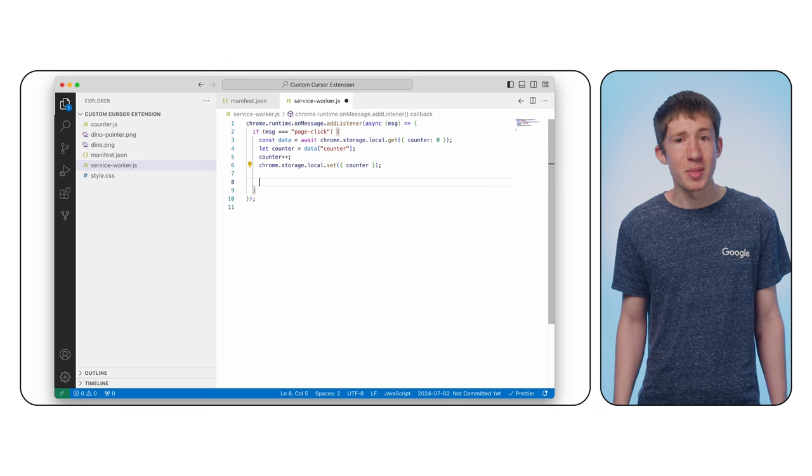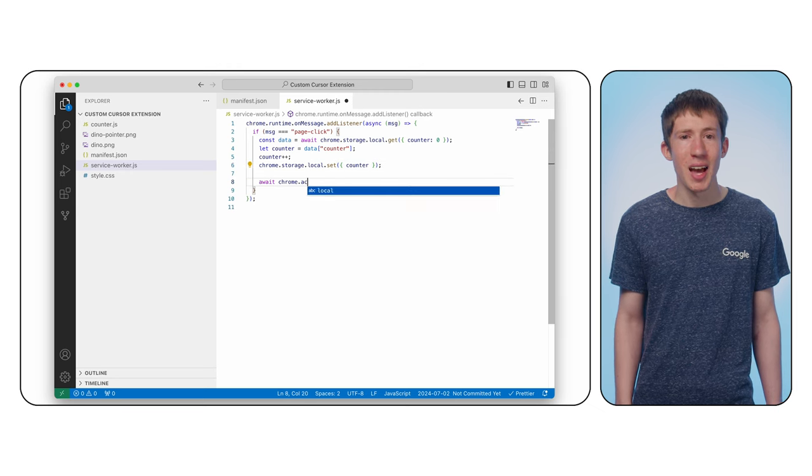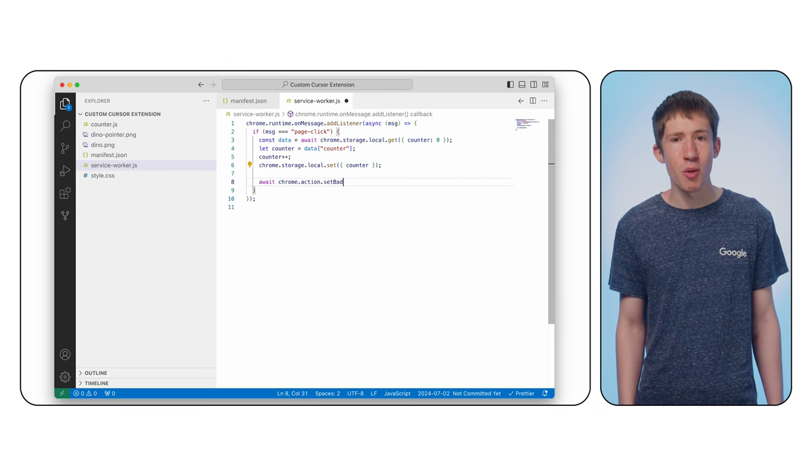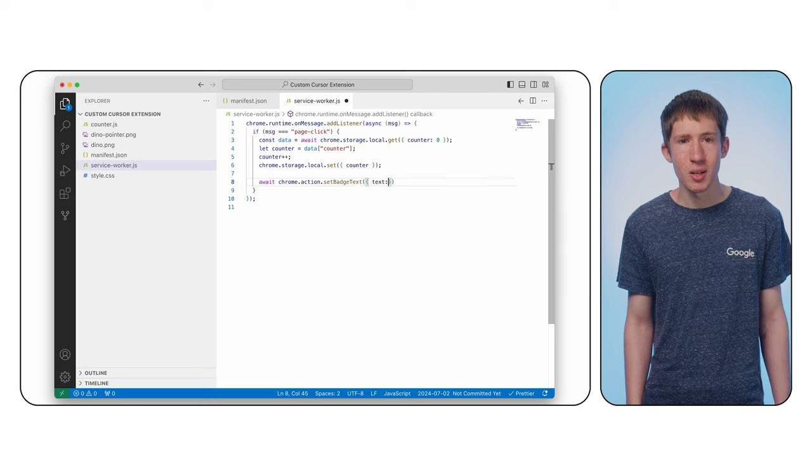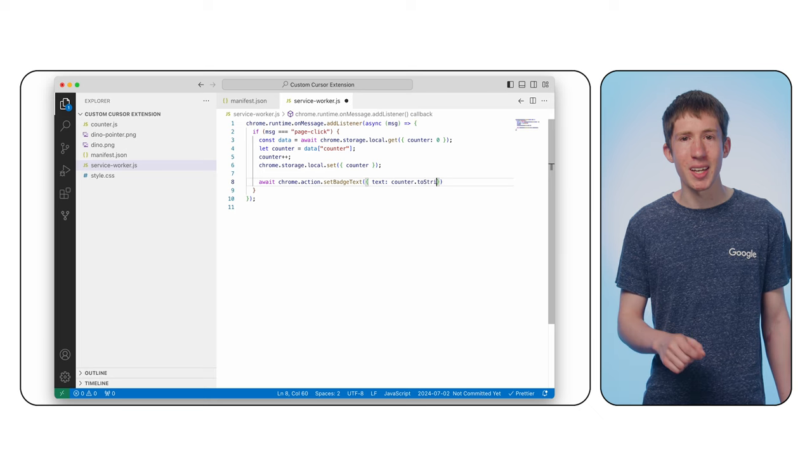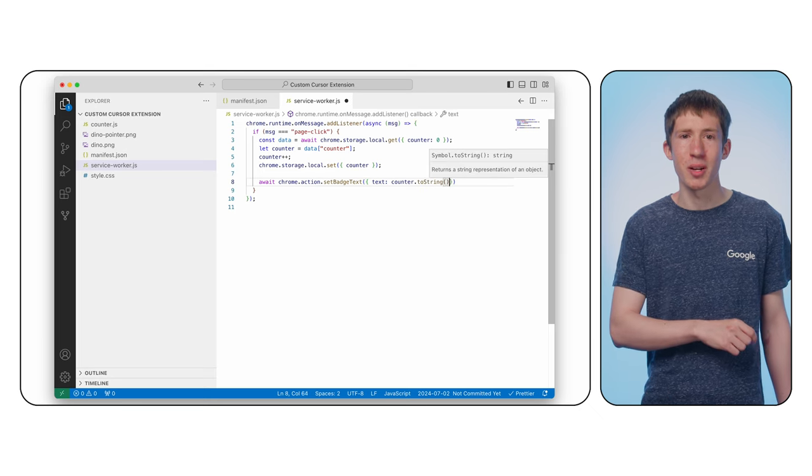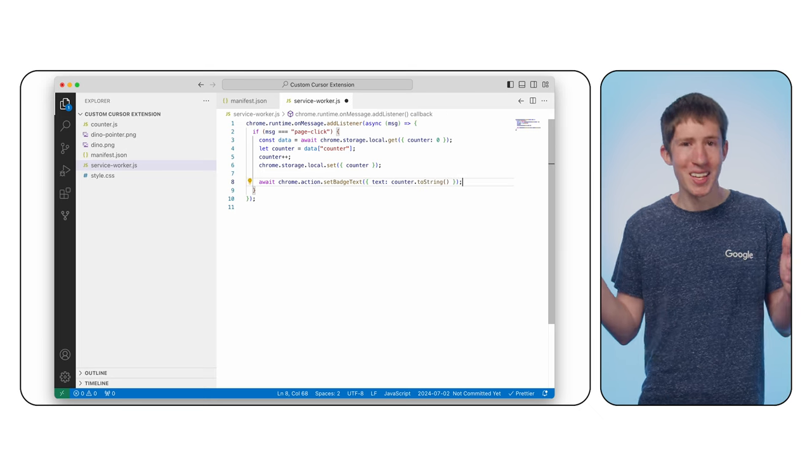To update the UI, add a call to chrome.action.setBadgeText with the text set to counter.toString. And that's it. Our extension is complete.